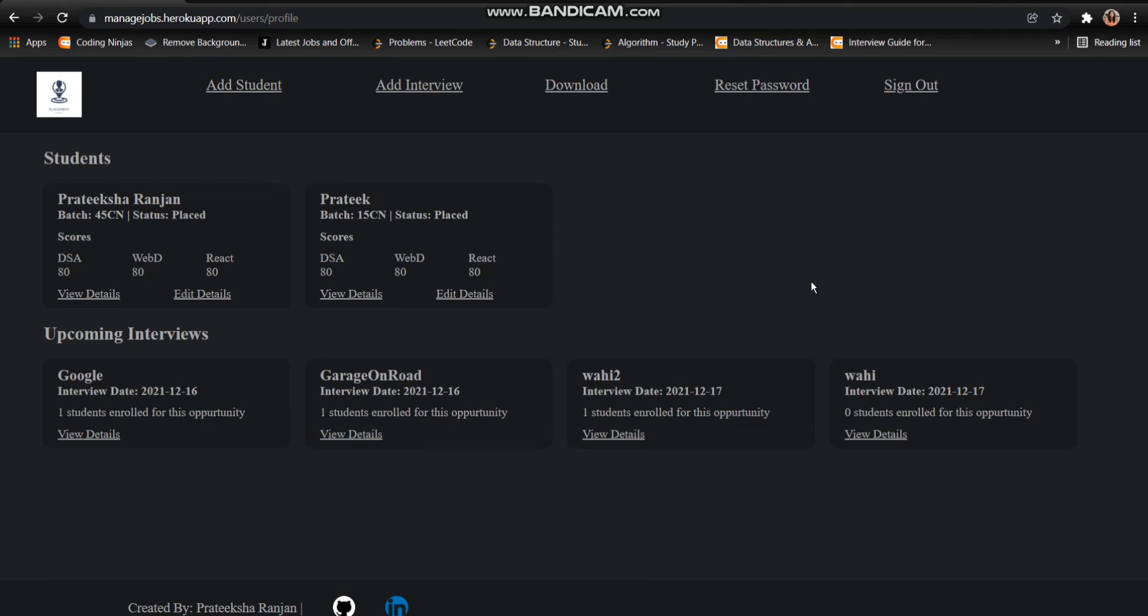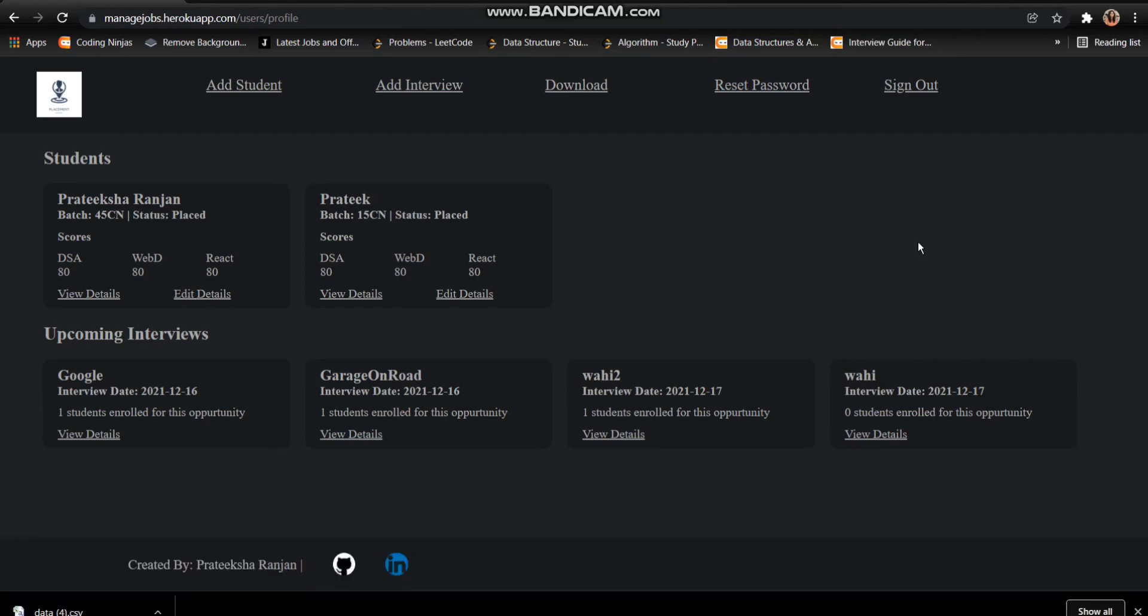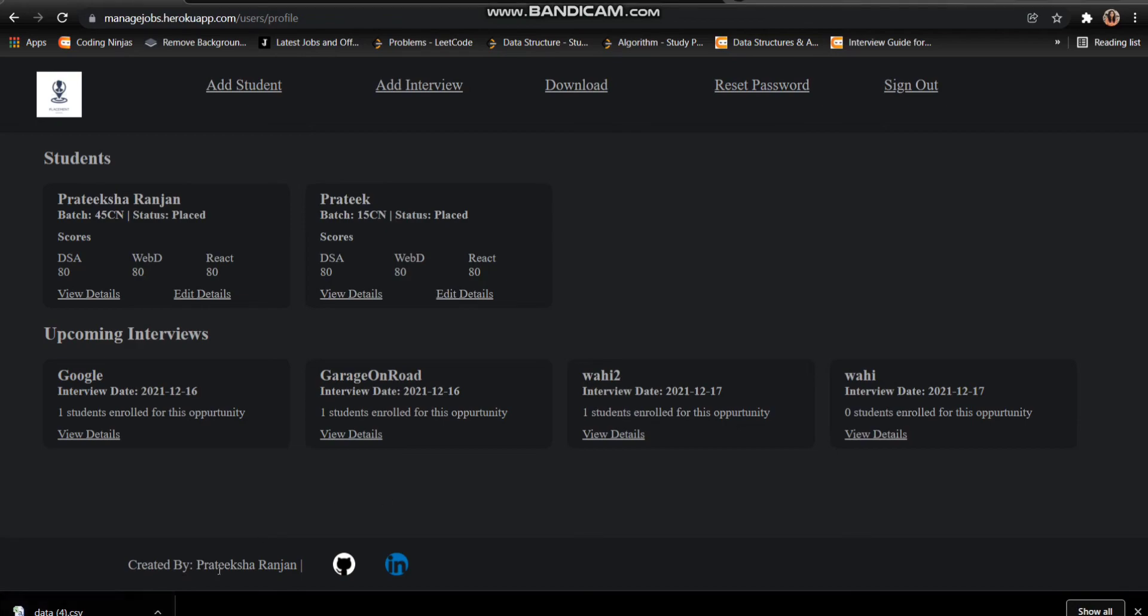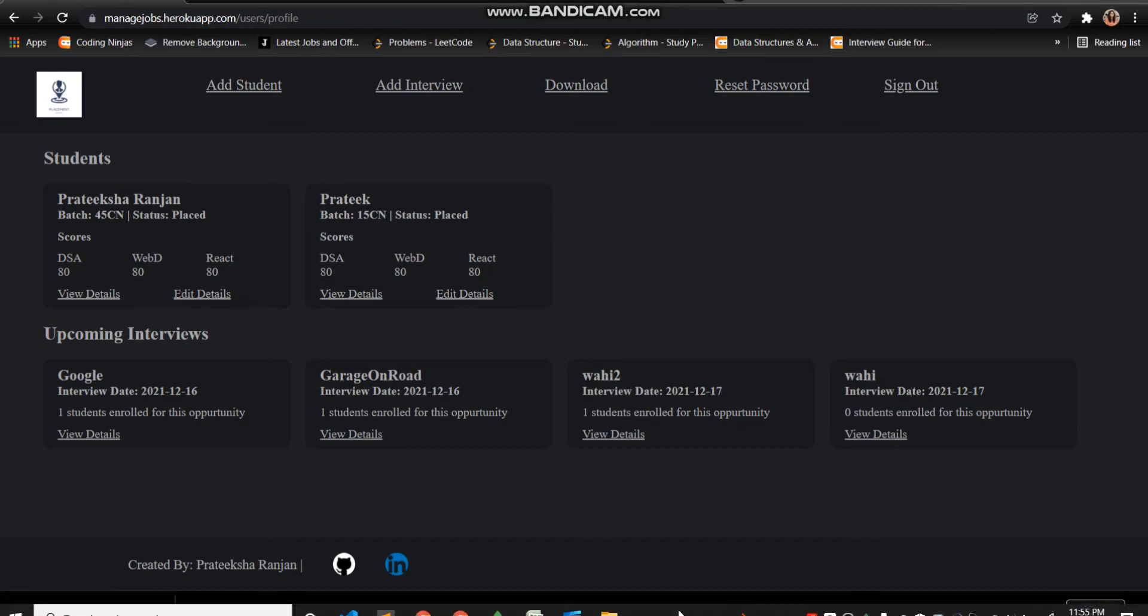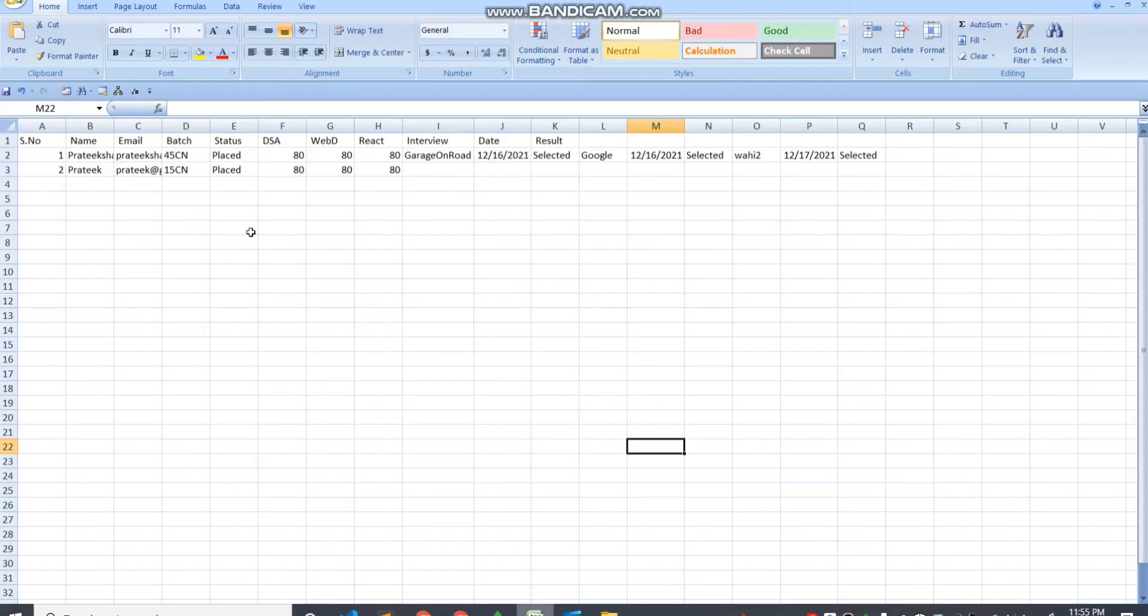I can download all these details that we have just made by just clicking on this download button. As I click on the download button, I can see that a data file has been downloaded in the CSV format.